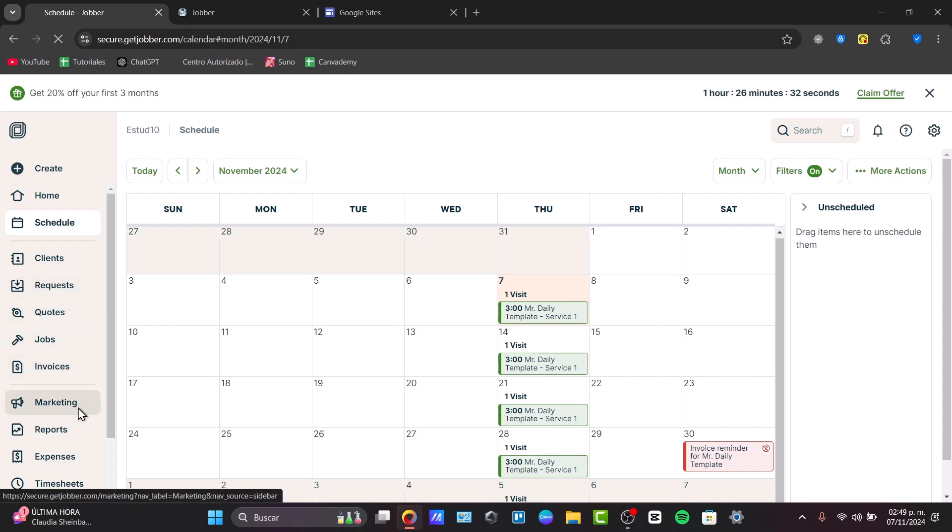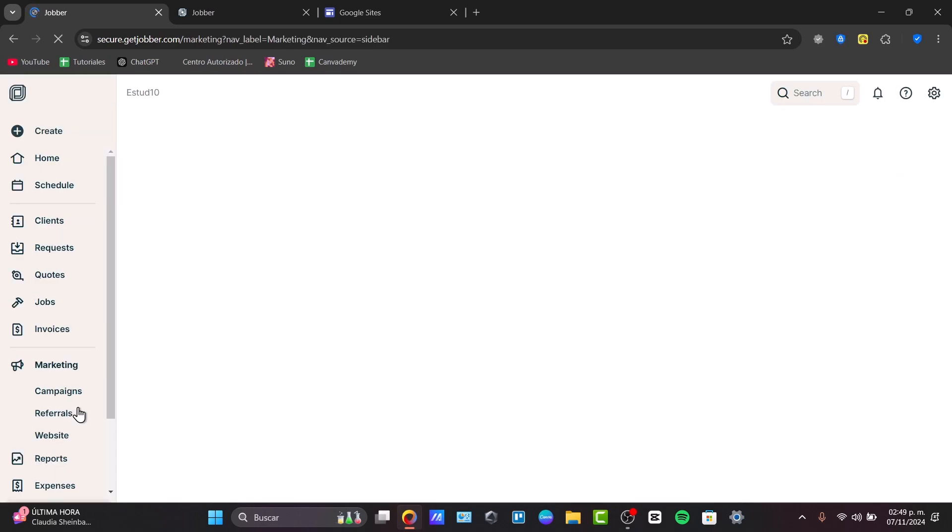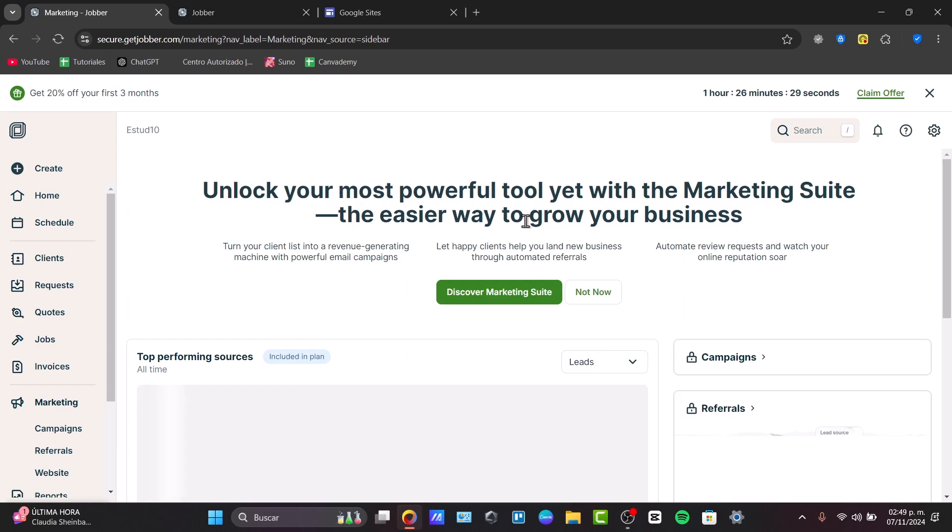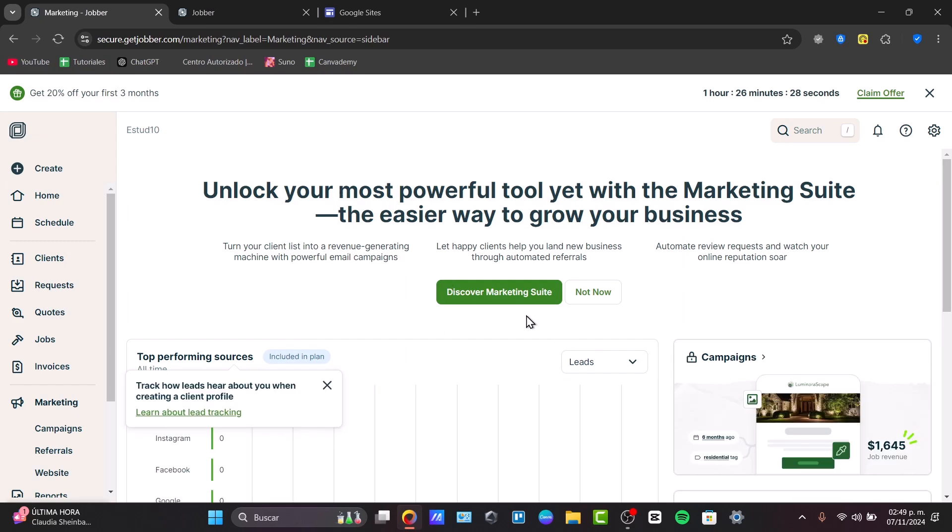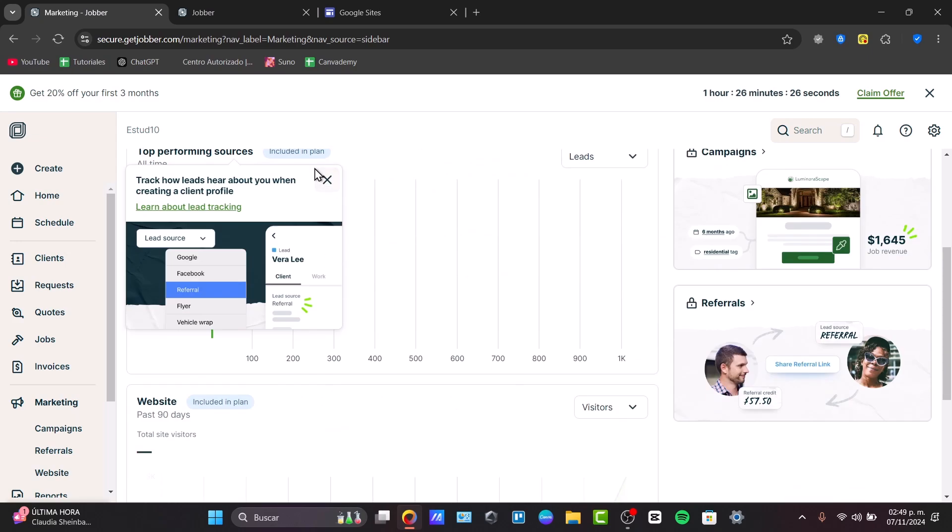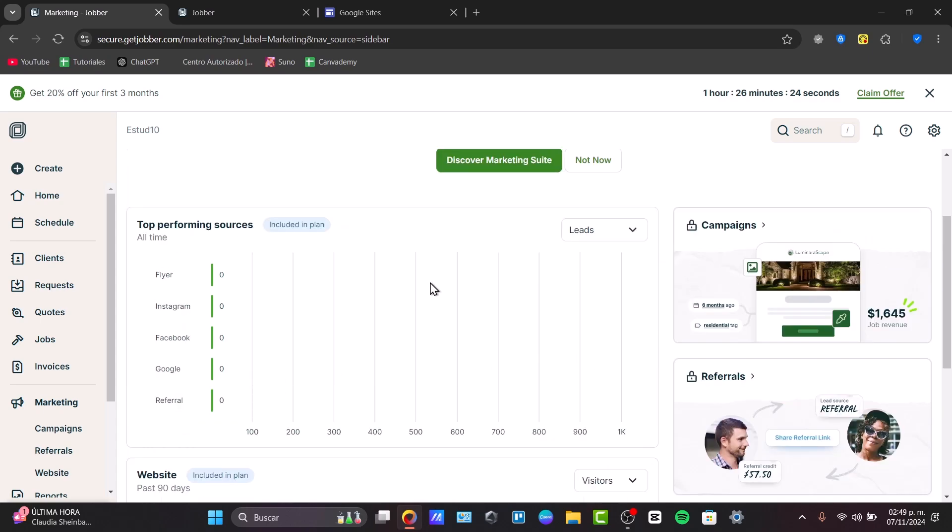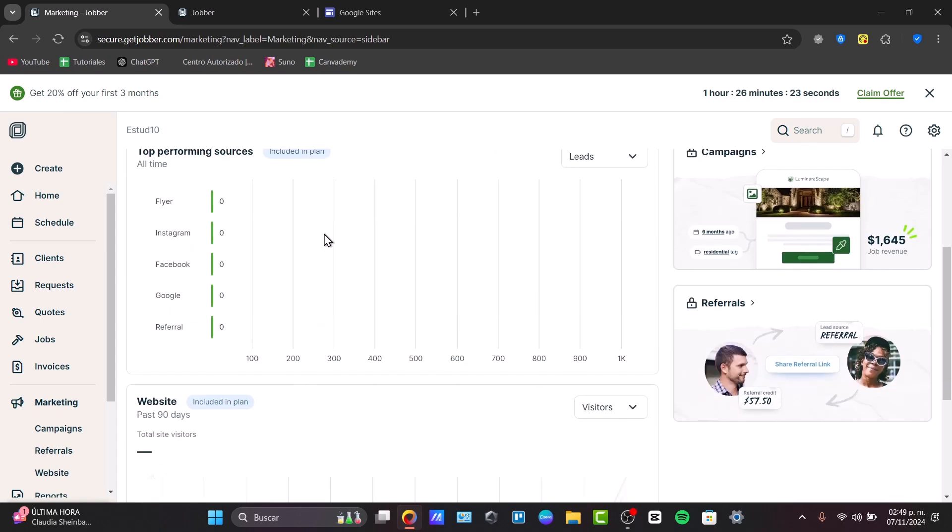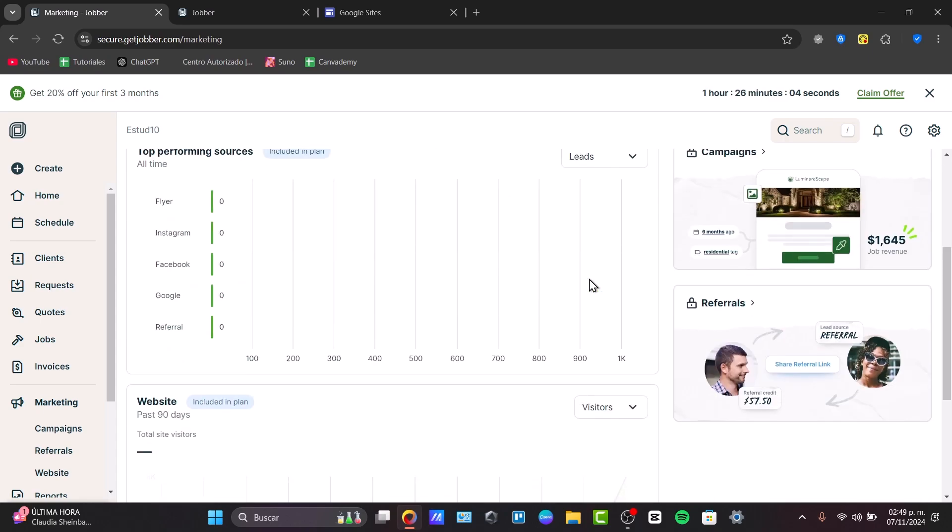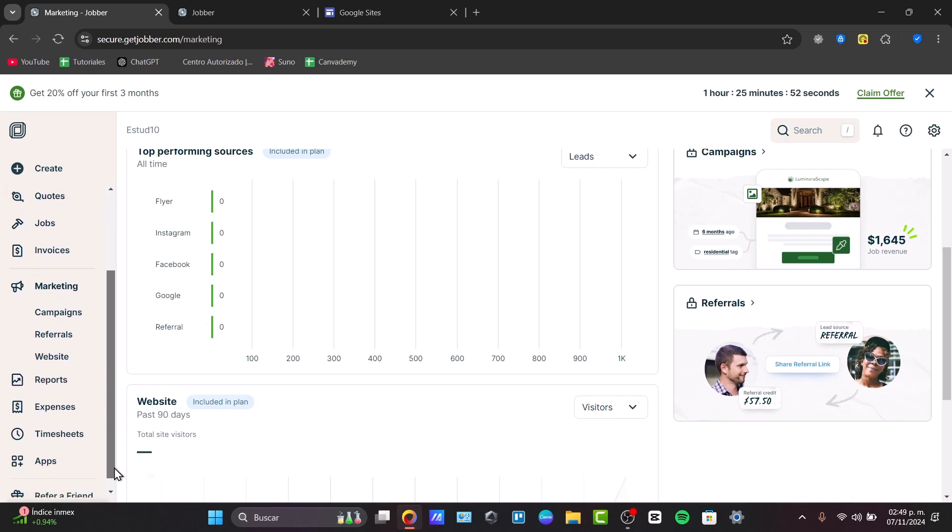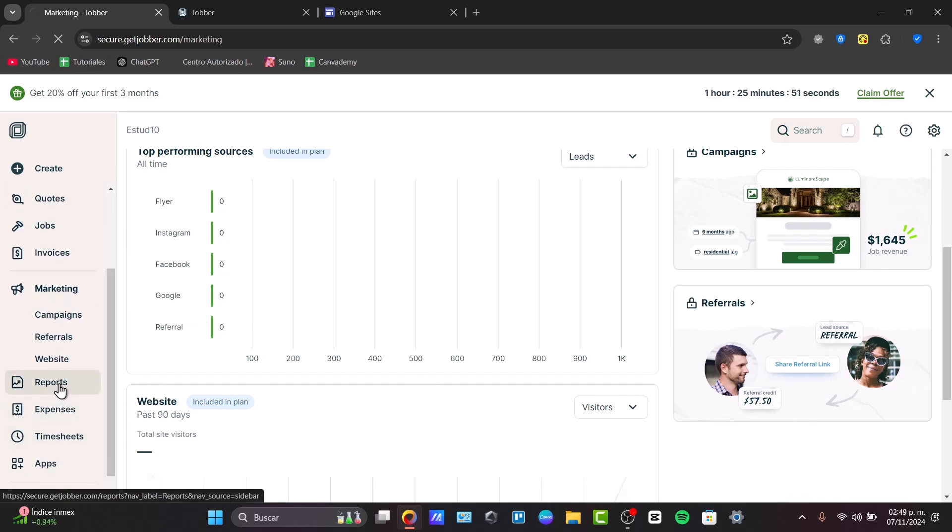The marketing section gives you access to all these tools where you can check out your performance in this application, how it went with flyer, Instagram, Facebook, Google, referrals. You can use all of your work to promote it so people can discover your work through all these socials. We're not going to focus a lot on that because this process is a little bit different than just focusing on what matters, which is the Jobber. Let's move on to the reports.